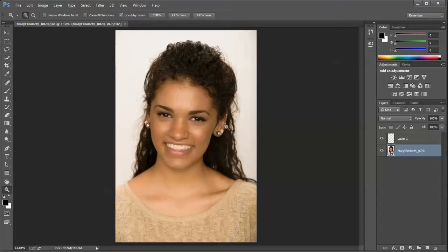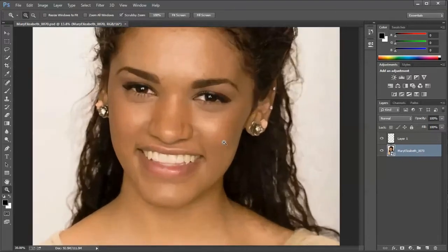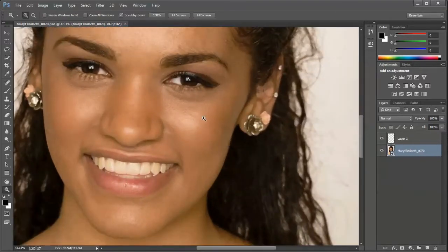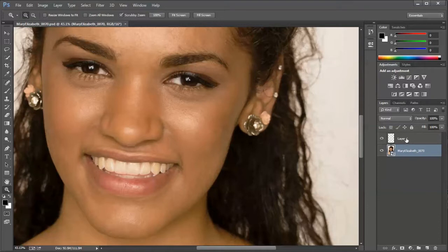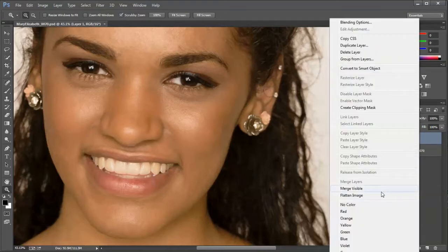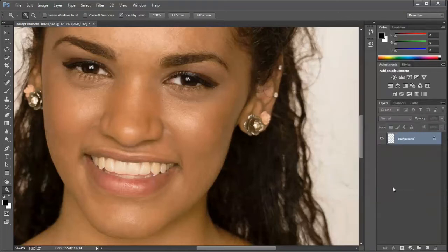I'm going to demonstrate on this photo of this model. Her skin is pretty smooth, but there is a little bit more texture than I'd like to see because maybe the lighting was a little bit too harsh. I've already gone ahead and done a little bit of retouching to the skin using traditional retouching tools on a new layer, just to retouch some blemishes with the healing tools. But I'm going to go ahead, just for convenience, flatten this image.